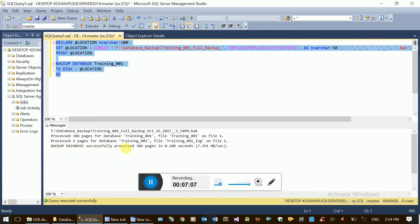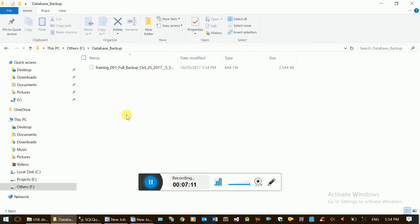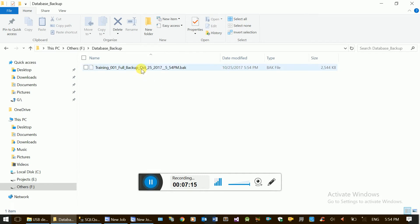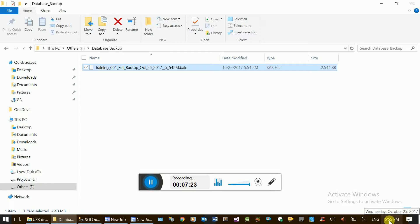Database backup is successfully processed. The backup file is saved in the designated folder. This information confirms the backup is done in the file and the process is complete.